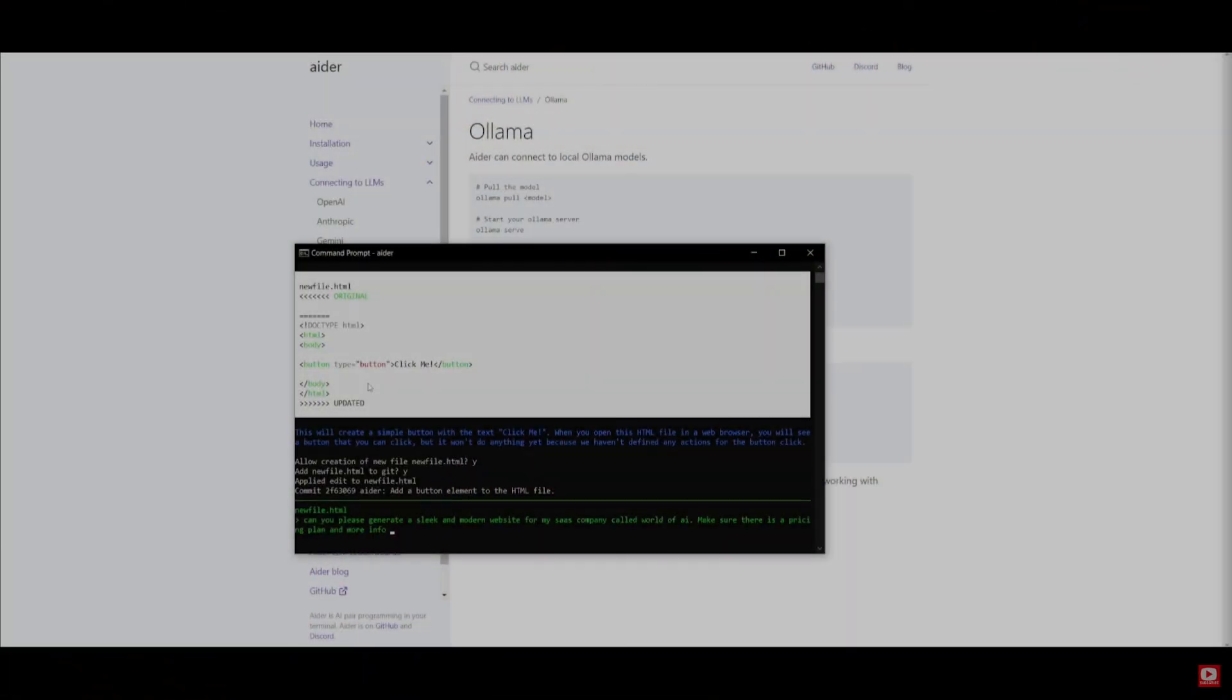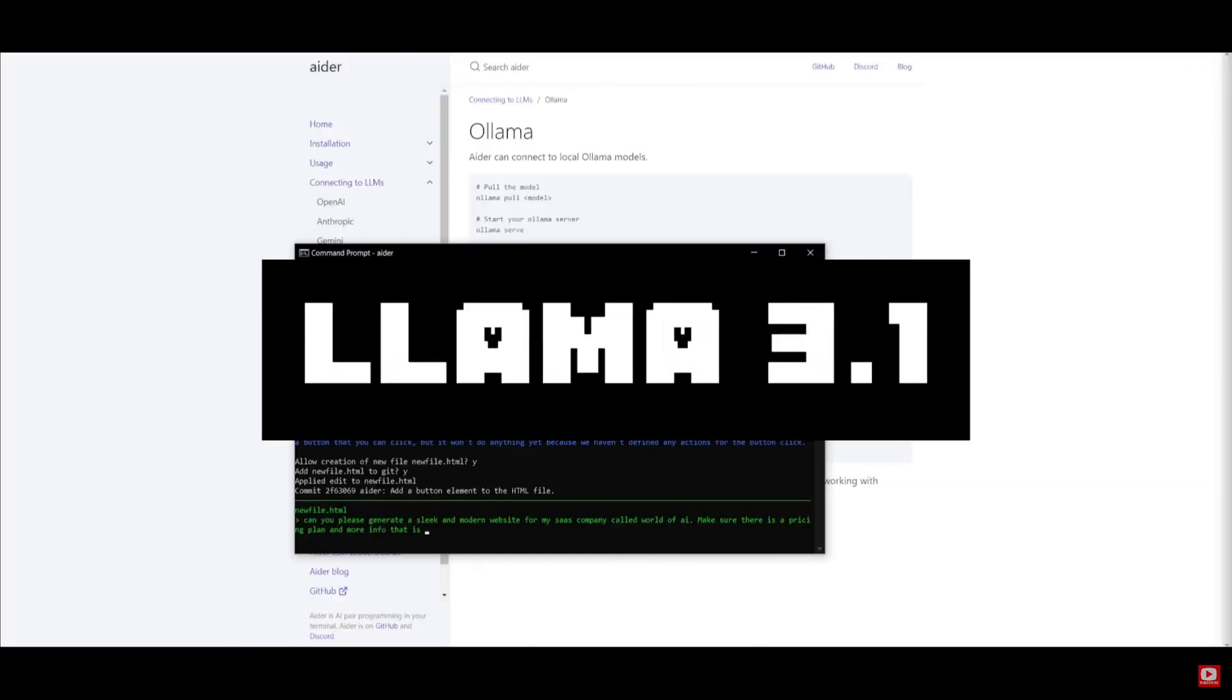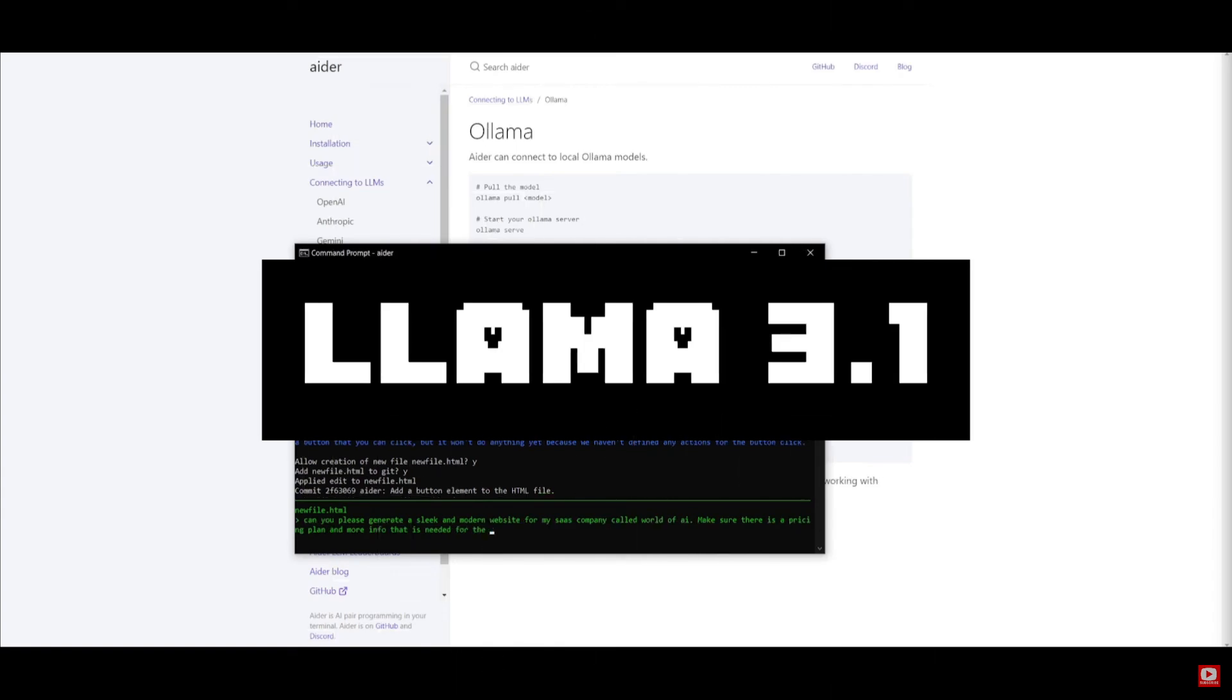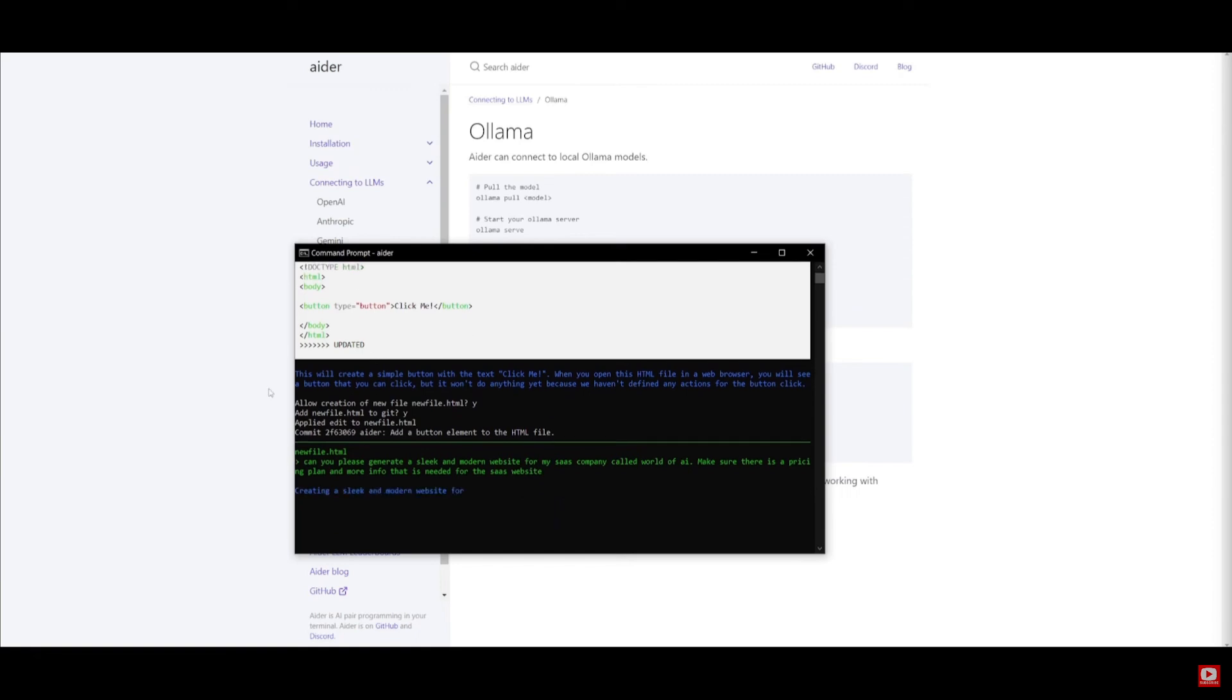Yesterday, I showcased how you can pair the new Llama 3.1 model to a pair programmer called Adr, and what I was able to accomplish was insane.